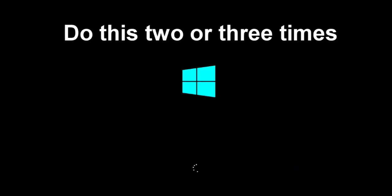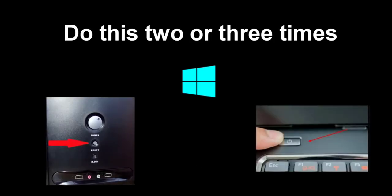Do this two or three times until a white font appears on the screen, this is loading the system recovery program.